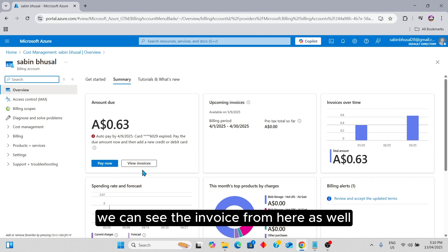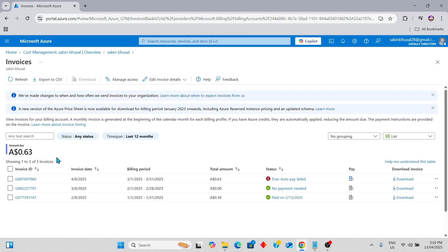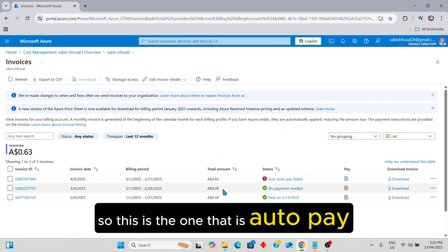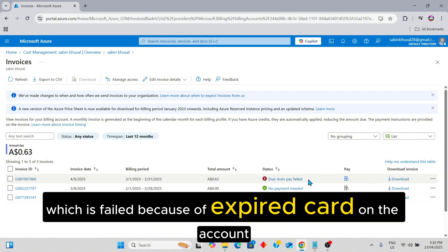We can see the invoice from here as well. This is the one that is set to auto-pay, which failed because of an expired card on the account.